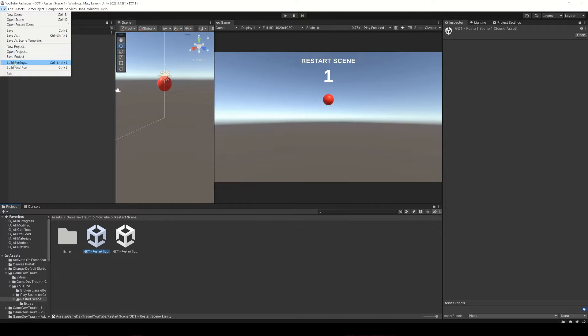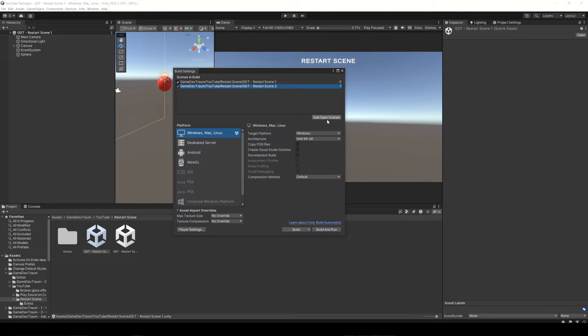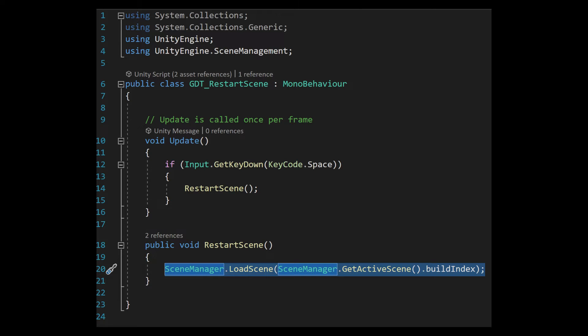Super important detail to keep in mind. To load a scene in Unity you need to add it in the build settings window. With this instruction you will be able to restart the scene in which you currently are. That means this script can be reused throughout all your scenes.